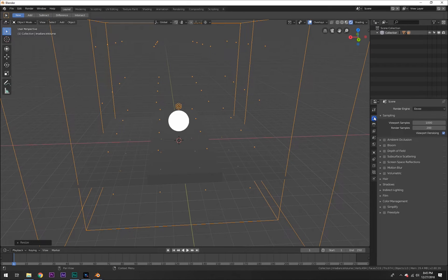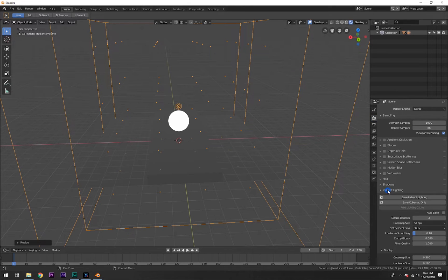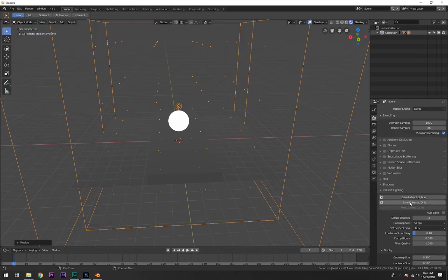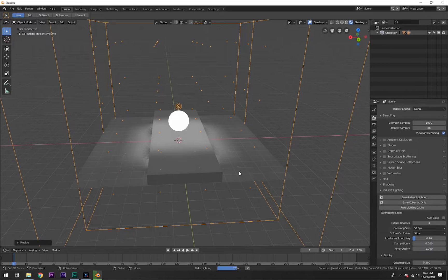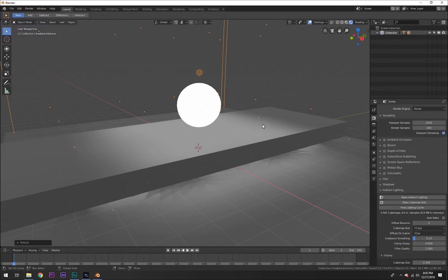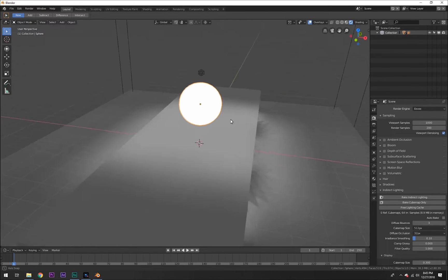But what we can do is under our Render panel over here, we can go to Indirect Lighting and we can hit Bake Indirect Lighting and Bake Cubemap Only. Now you can play around with these, I personally prefer Bake Indirect Lighting. But when we do, watch what happens: our scene is suddenly lit up from the emission object.